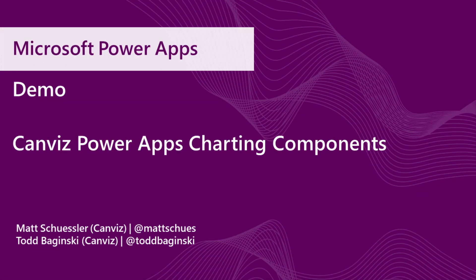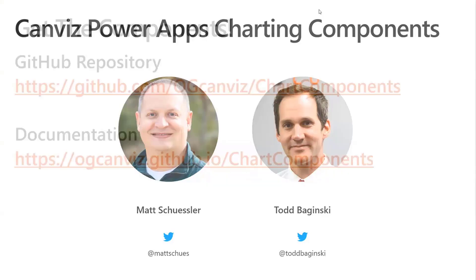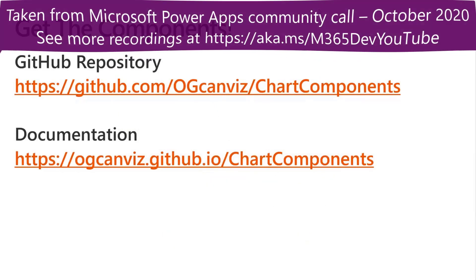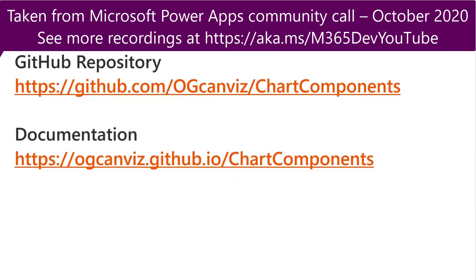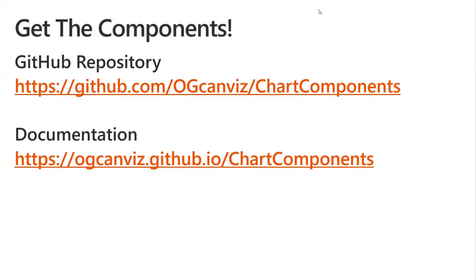That brings us to the charting components. These charting components are something that Matt and myself are going to show you today. Before we get into the demos, I'm going to demo a little bit and then Matt will too. I'd like to show you where you could get these. These are open source charting components that you will find on GitHub, and we've been working on these for quite some time.